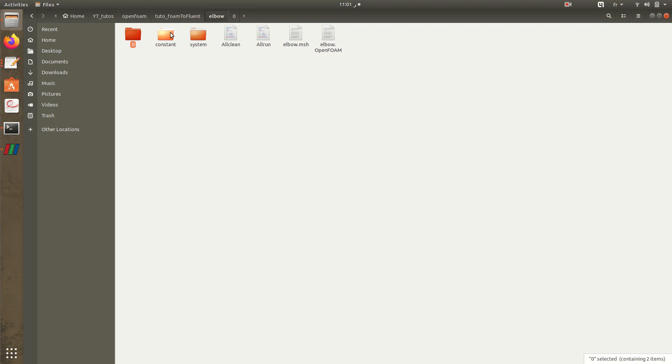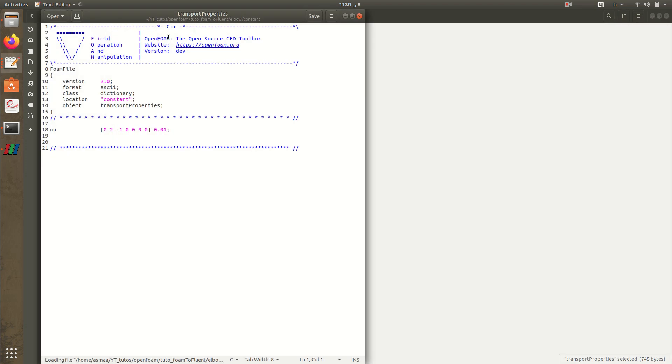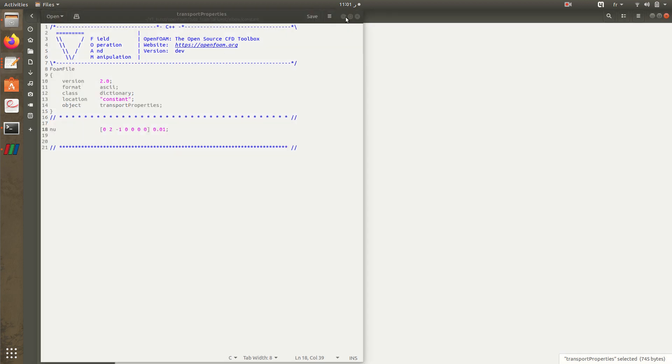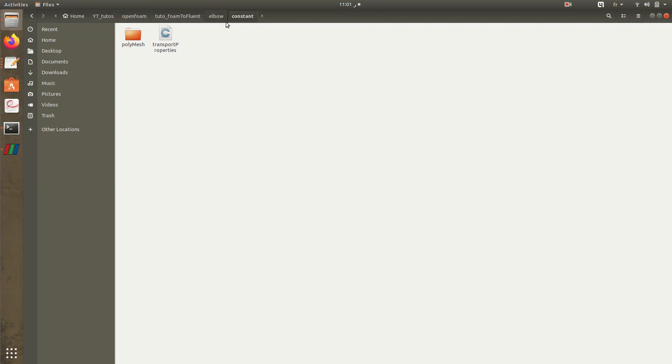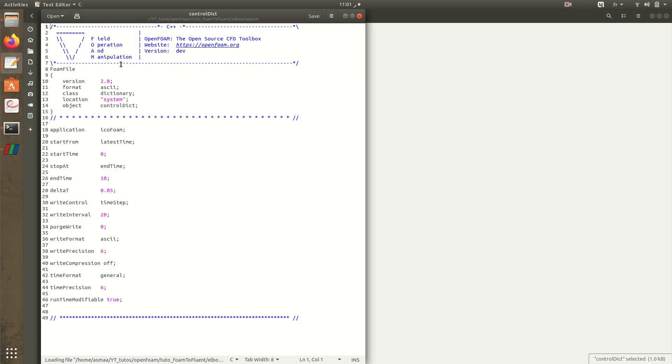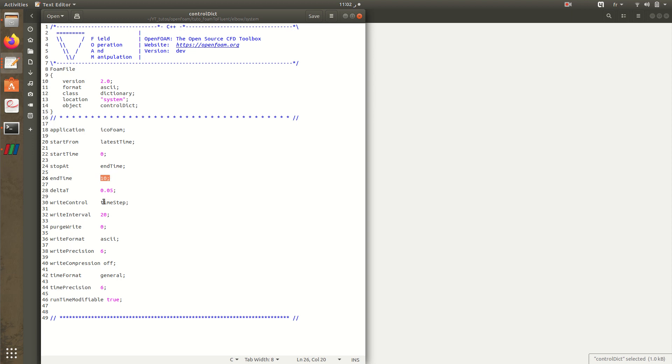We can go and check the constant transport properties. This is the viscosity. In systems we have control dict. Here is the solver starting from the latest time.